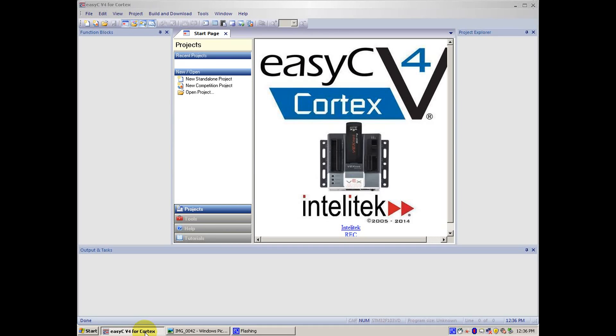Hello, I am Jeremy White and today I will show you how to program your VEX Robot to run in Arcade Mode. Arcade Mode is when you use one of the two joysticks to control both sides of the robot simultaneously.